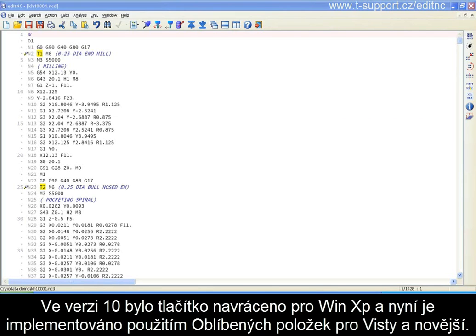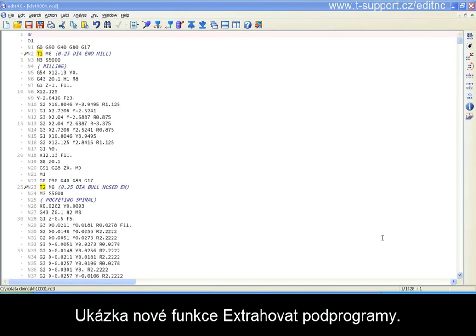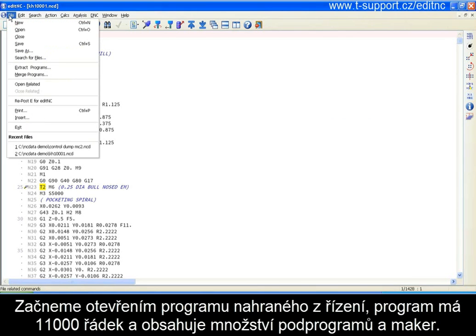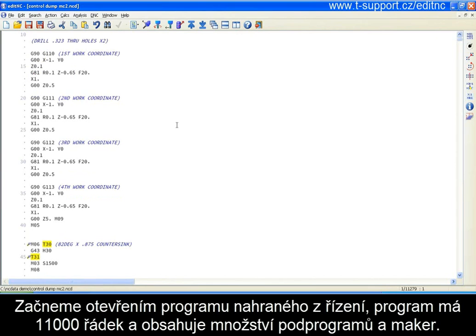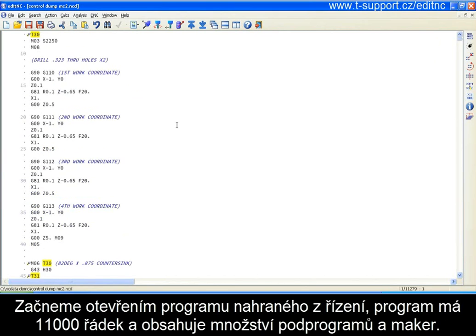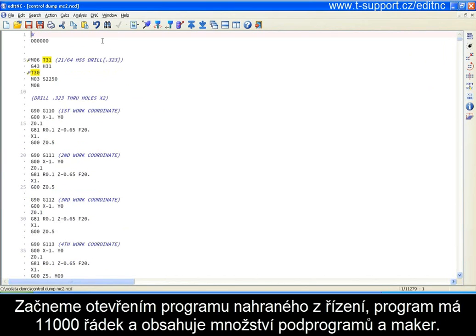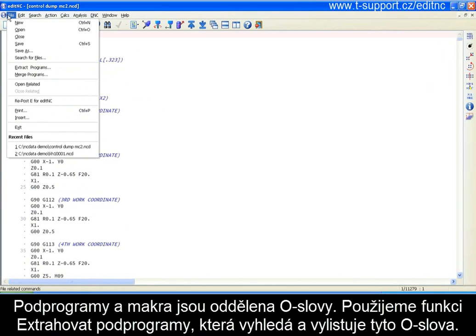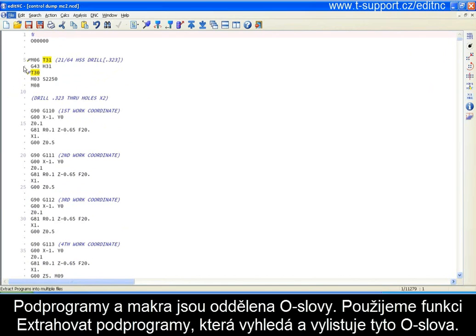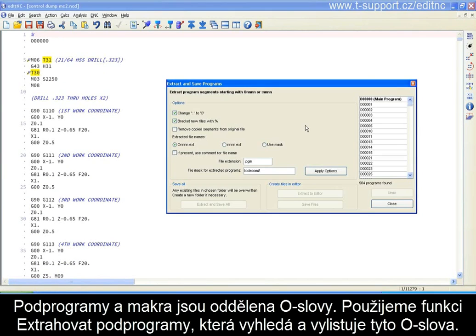Under XP it's implemented as before, and under Vista and later versions of Windows it uses the favorite folders on the left of the dialog. So let's get started by looking at the new Extract Programs function. We'll start by reading in a program that was uploaded from a controller — this is 11,000 some odd lines and it consists of quite a few individual sub-programs and macros, all delineated by O-words.